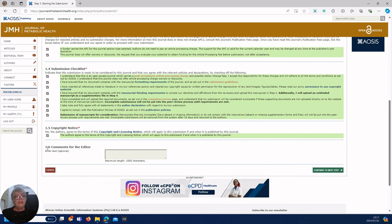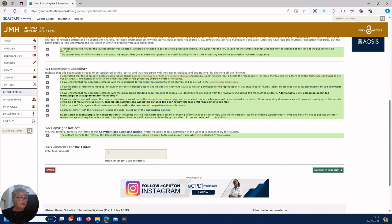And you click right down to copyright notice. If you want to leave a message for the editor, something you want to bring to his or her attention you can write in this box. If not you just leave it blank and we continue to the next step.